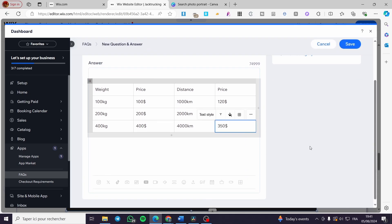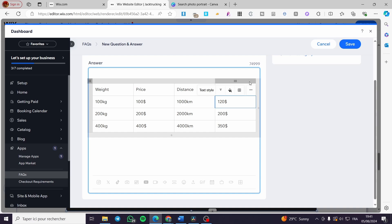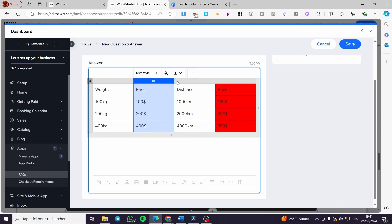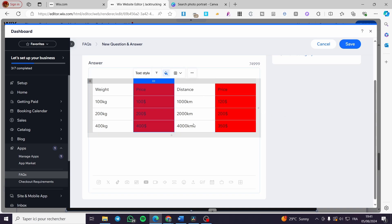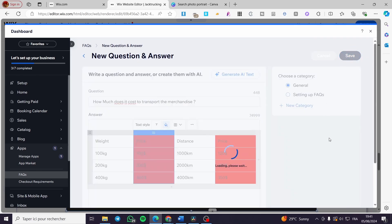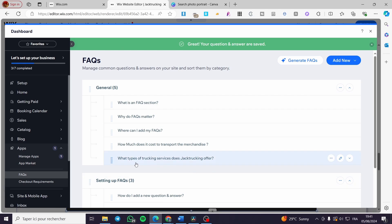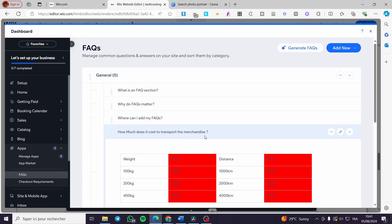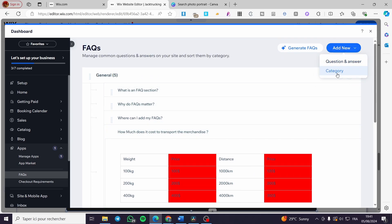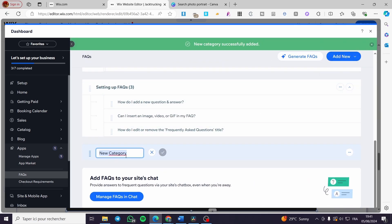Set the category to 'General' and click 'Save'. Now we have the questions listed. When you click on a question, the table answer will show up. You can add a new category by clicking the option and naming it — for example, 'Specifics' — then add questions and answers to that category as before.